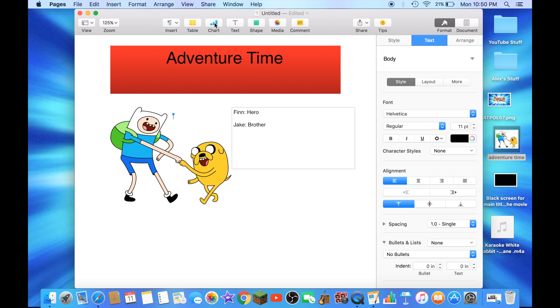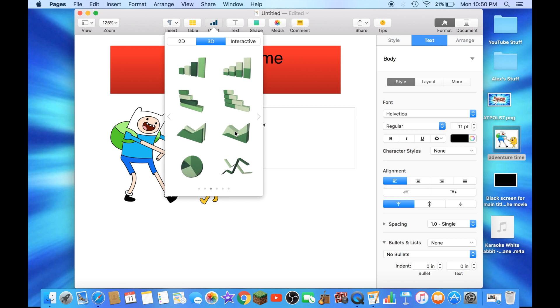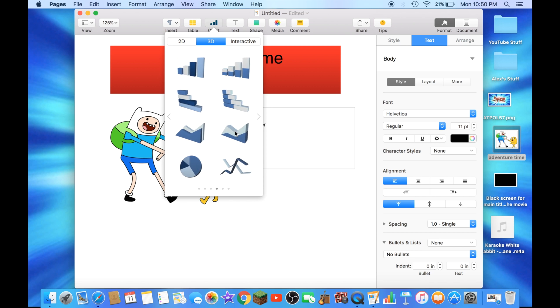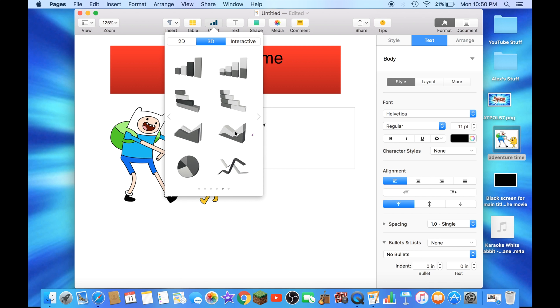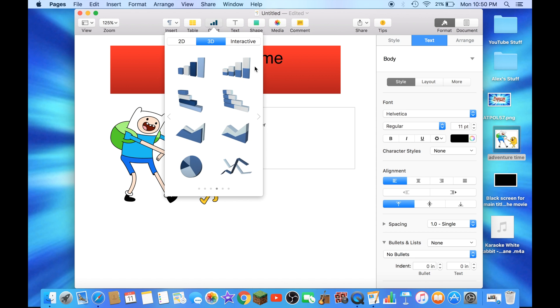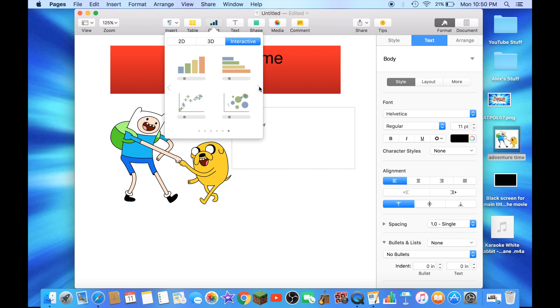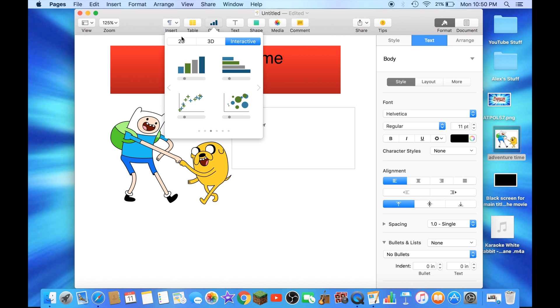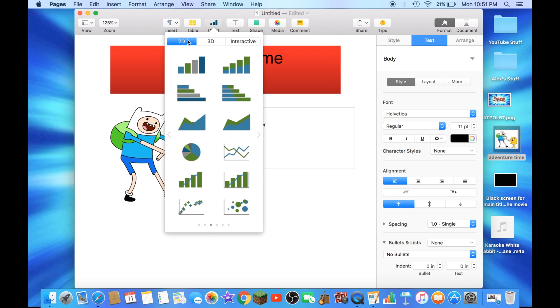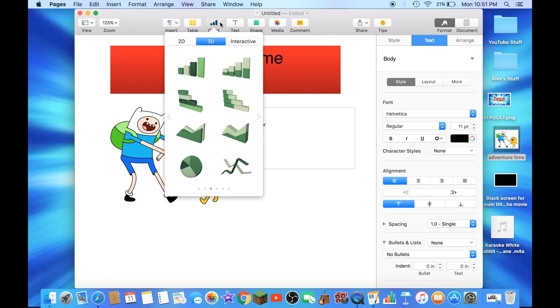And you could also add charts for anything you want. Charts right here are about how many points you score and stuff like that too. It's interactive. It's still the same thing here too, but there is no 3D or anything like that. Now let's exit out of here.